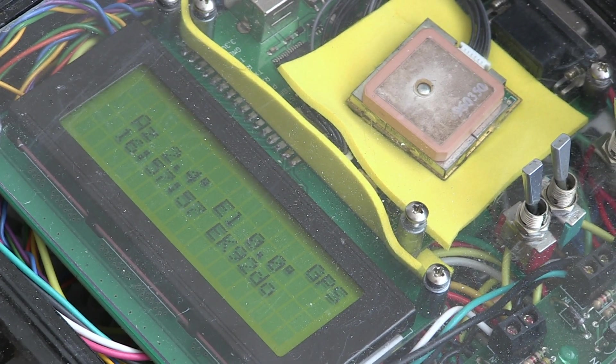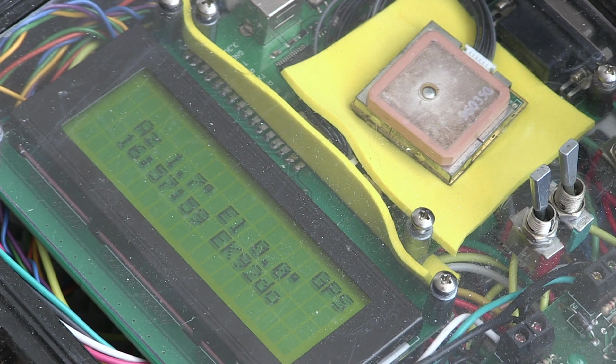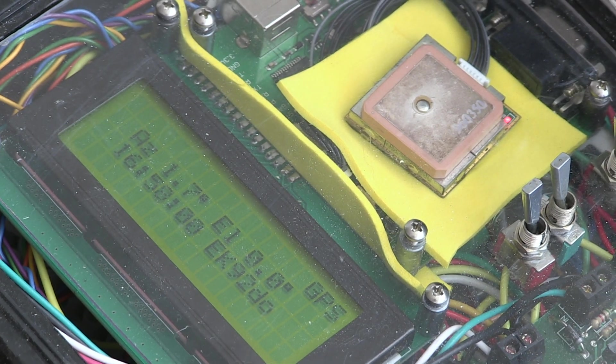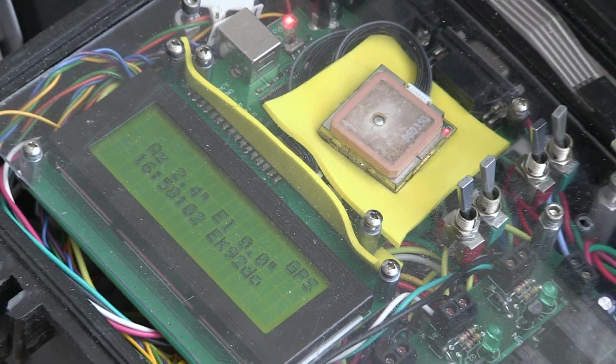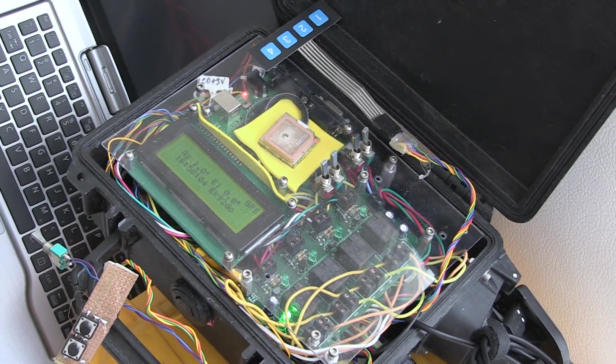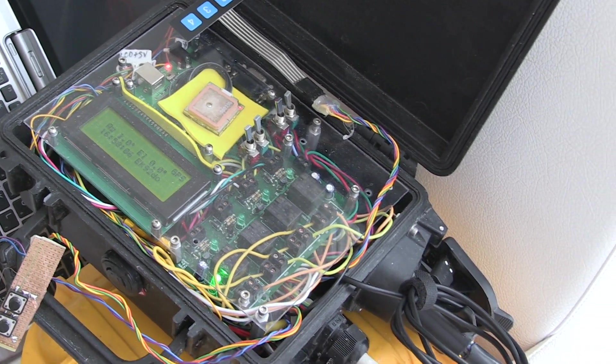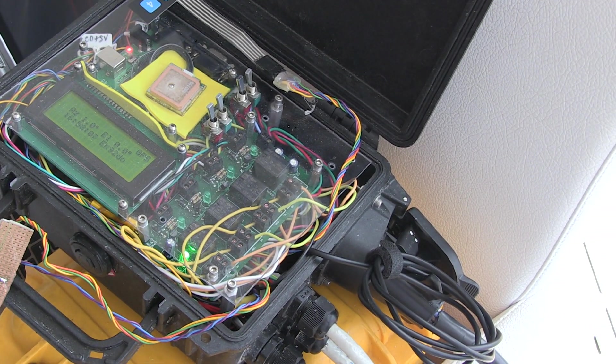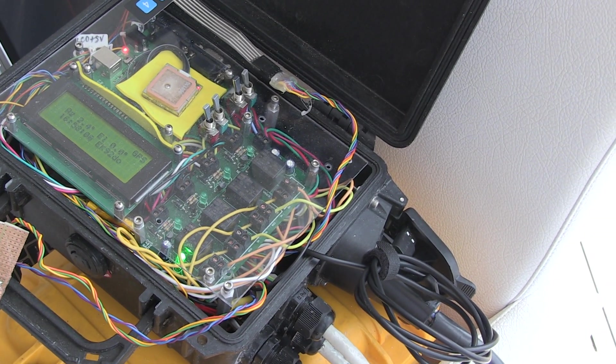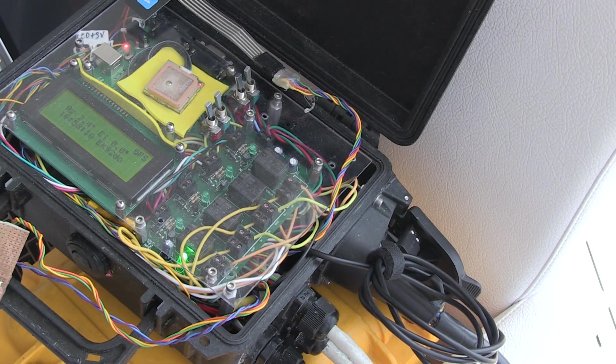This is a shot of the rotator control box. EK92DO is our location. The rotator control box is built inside a Pelican case. I used a trailer connector for power.